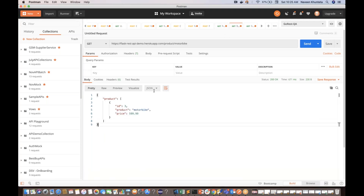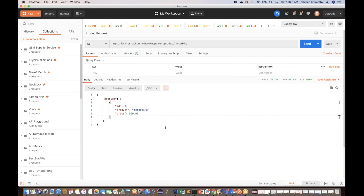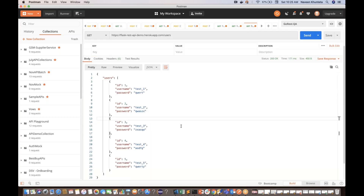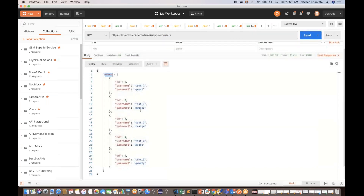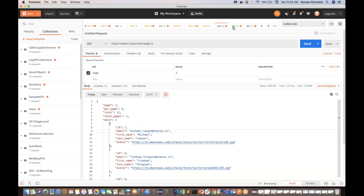The second API is a simple dummy API — the Flask REST API demo. A lot of people use this for practice. You pass product equal to motorbike and you get back ID equal to three, motorbike, and price equal to 599.99 — a simple JSON response. The third API is from the Hero app. You call get all users and it returns a JSON array of users. I think there are five: one, two, three, four, and five. We'll validate different values and check the length of the array.